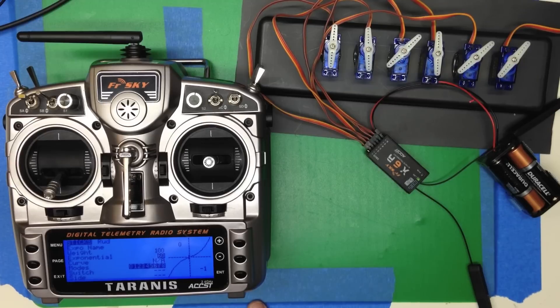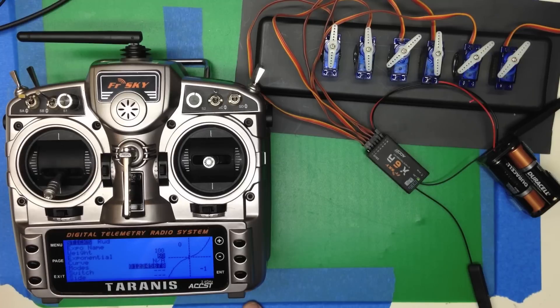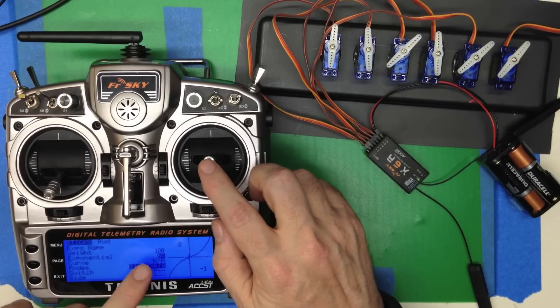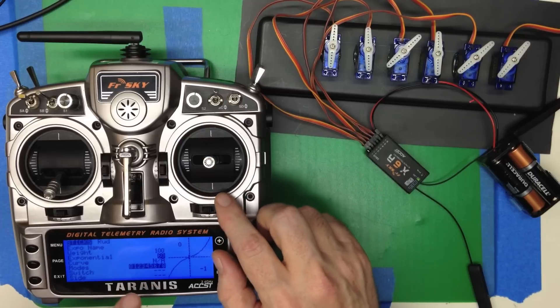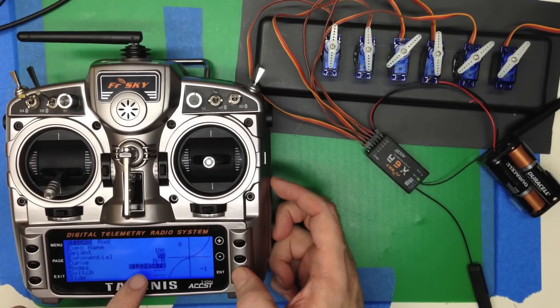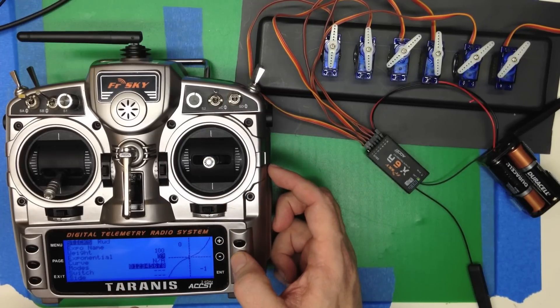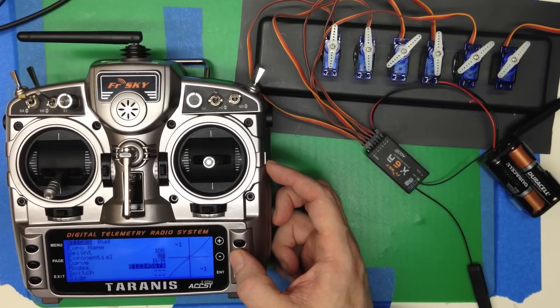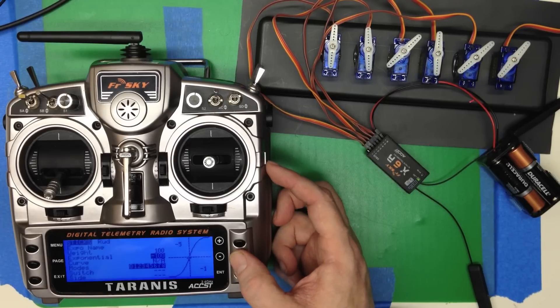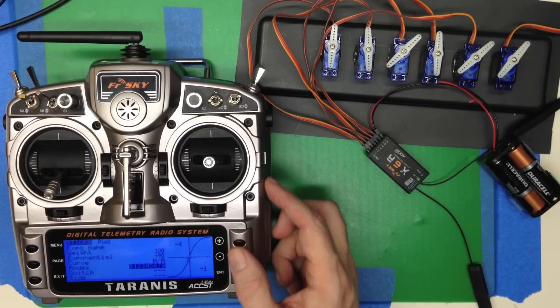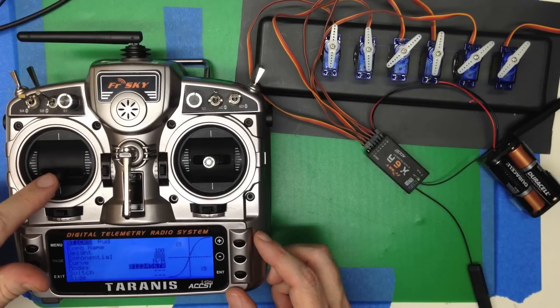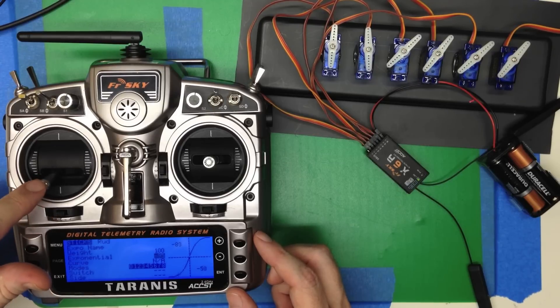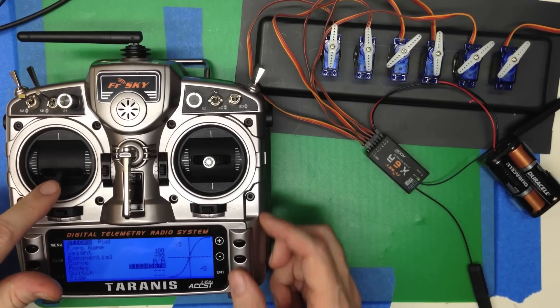Now, one question people have is do you make the number positive or negative? You want the Expo to be positive because if you set it to negative, that gives you a curve that goes the other direction. And this is almost never what you want because now, the slightest touch gives you like a really strong throw.